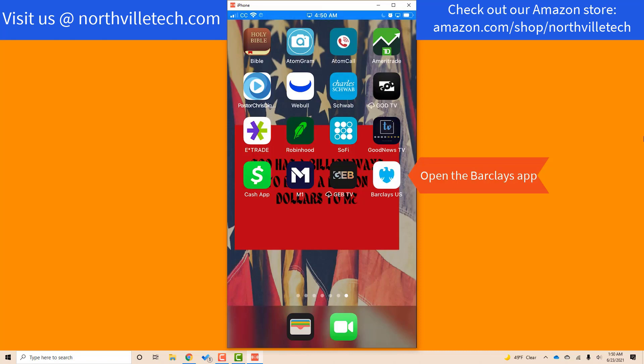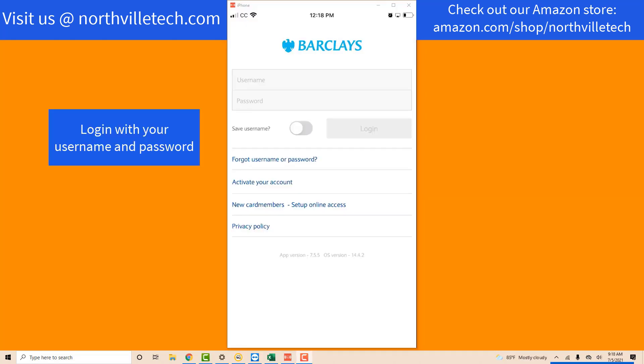Open the BarclayCard app by tapping on it. Once the app is open, log in with your username and password.